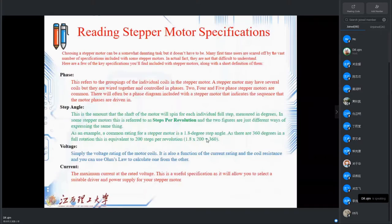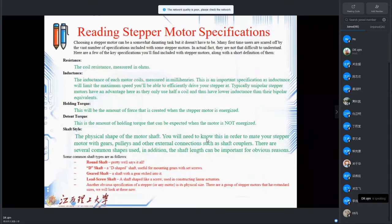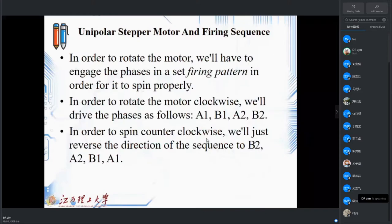Next is the maximum current related to your stepper motor coil. Resistance is the coil resistance, inductance is also a parameter, holding torque is how much load you can put on your stepper motor, and detent torque is the amount of holding torque that can be expected when the motor is de-energized. The shaft type specification will give you provisions based on the motor that you have.